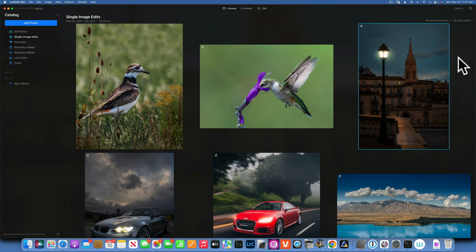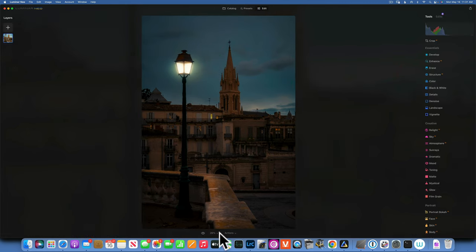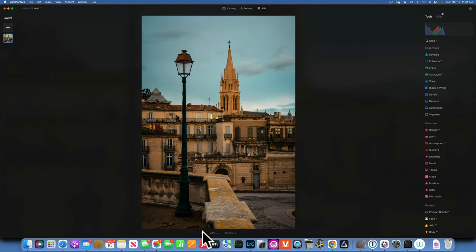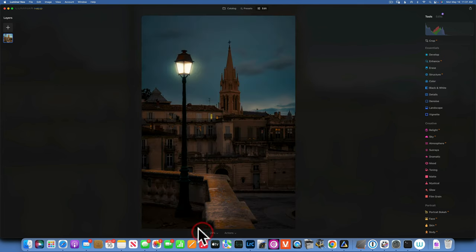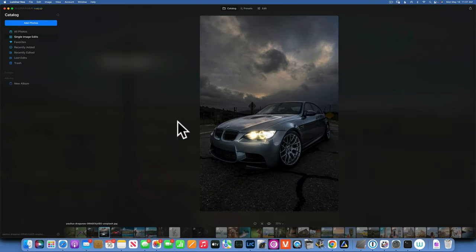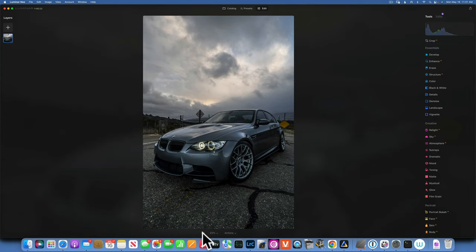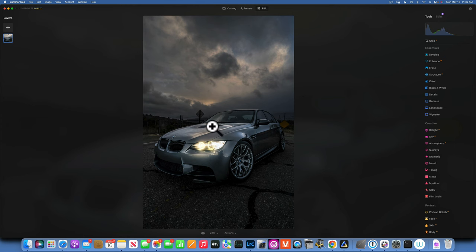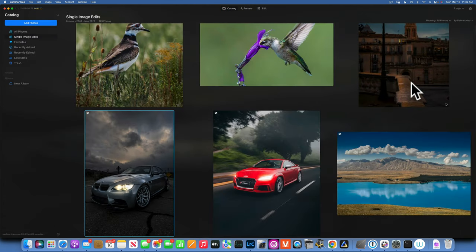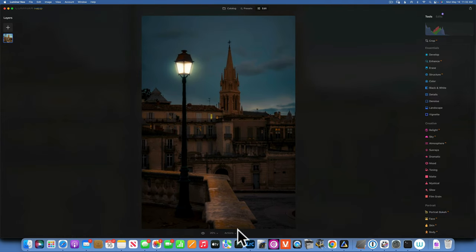Hello friends, today we are in Luminar Neo and in today's tutorial we will learn how to turn on lights. We will turn on this street light — let me show you the before and after. We will also turn on car lights — here is the before and after. Let's see how we create this kind of effect.